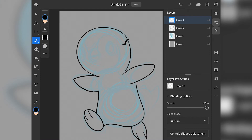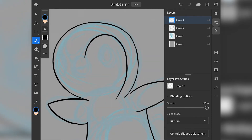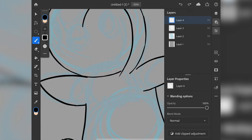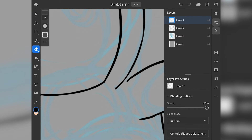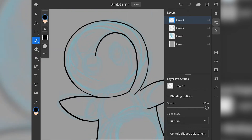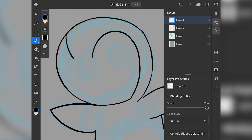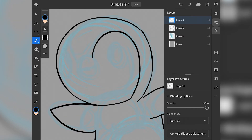Unlike Photoshop, you can't do anything else really in Fresco — like photo editing, manipulating, and graphics. But is this a bad thing? No. I think it was actually smart of Adobe to basically split the Photoshop desktop app into two apps. It means we can focus on the standalone features and optimise Fresco for drawing, and Photoshop for everything else.